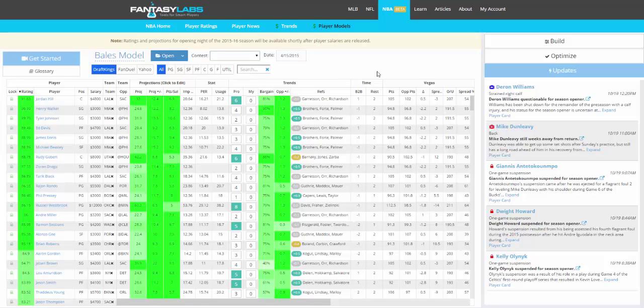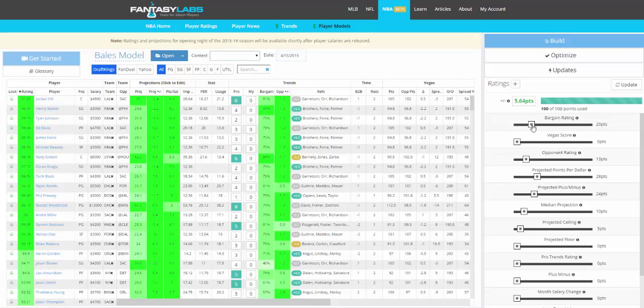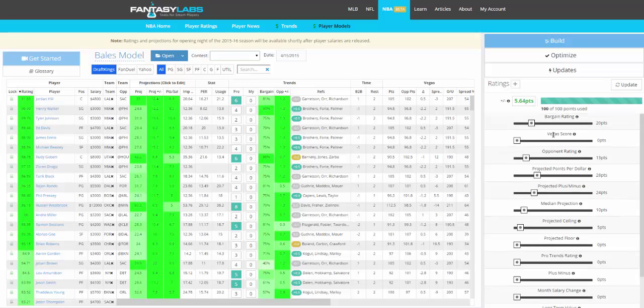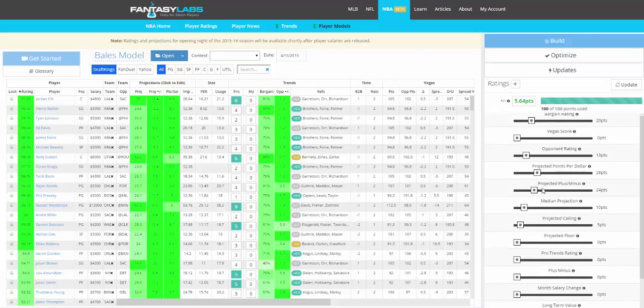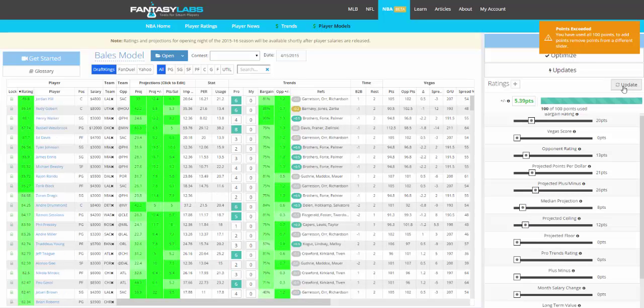You can look at all that different data to create a model. You're going to go to Build here, and like the other sports, you have 100 points to spend based on all of these different factors. Bargain rating is sort of site salary differences—it's a good way to find value. Vegas is the projected total, opponent rating is that opponent plus-minus stat. We have all these different stats and you can move the sliders however you'd like based on what you think is important. Click Update and we will re-rate the model for you.